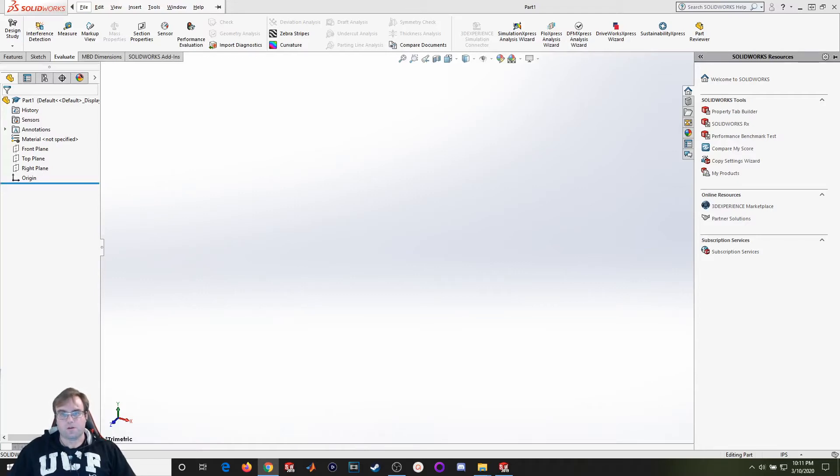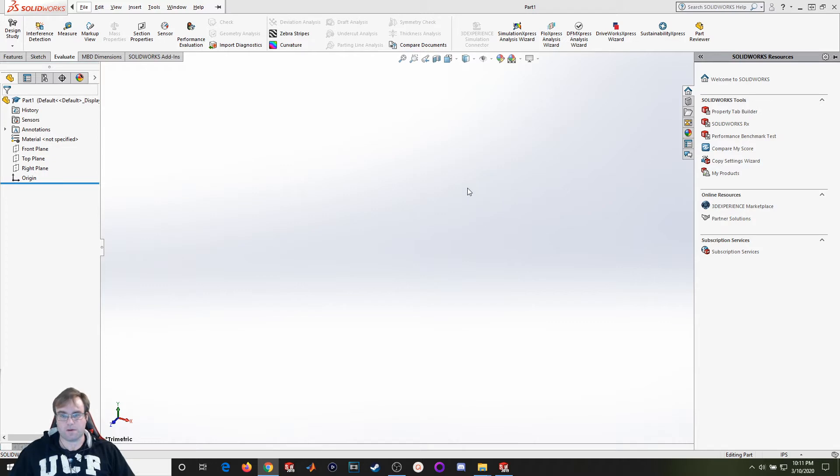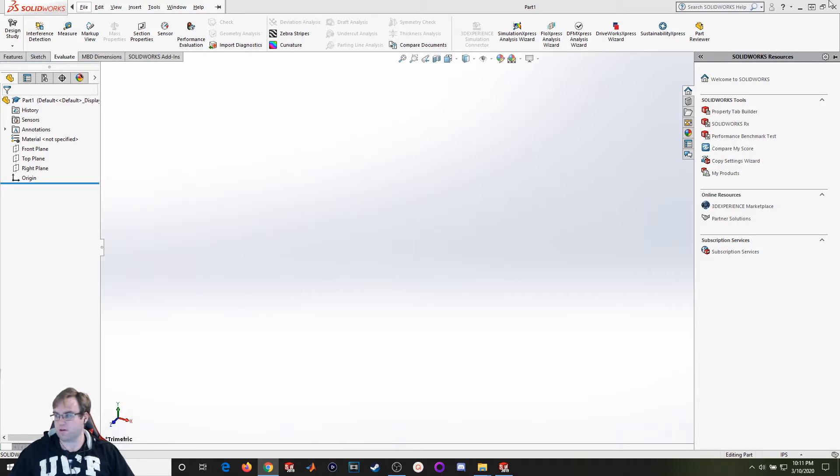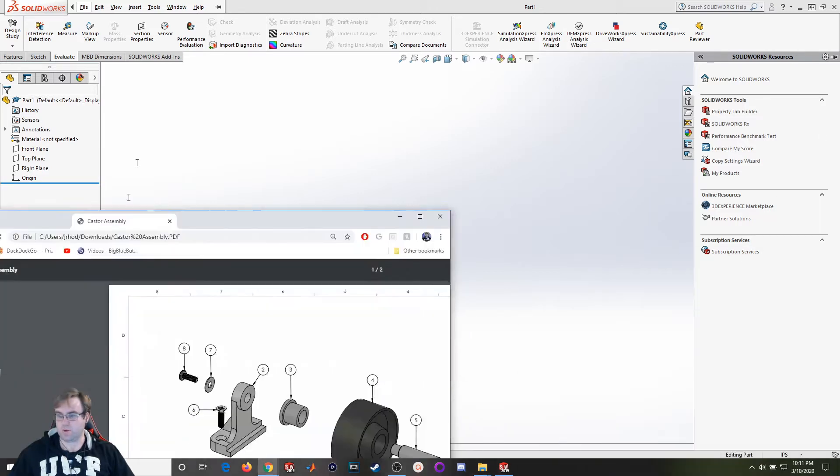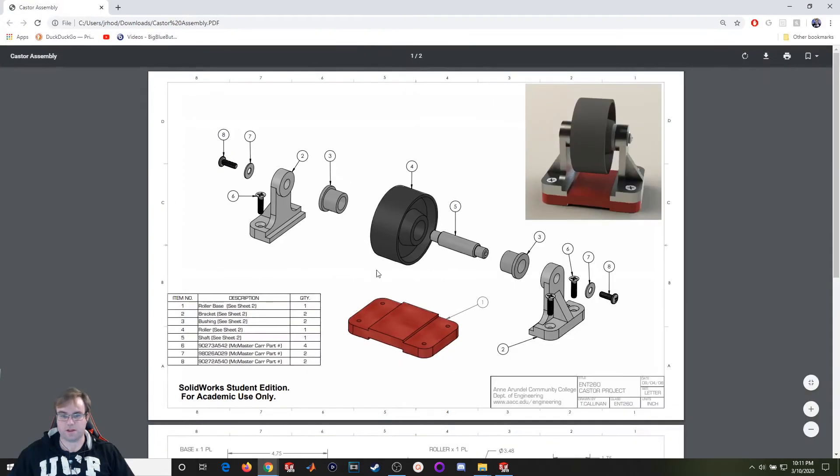Hello everyone and welcome back to another SOLIDWORKS video. For this lecture we're going to mix it up a little bit. We're going to go over how to bring in files from a supplier's website into SOLIDWORKS. For one of the projects we're going to be working on, we're going to be building this caster assembly.